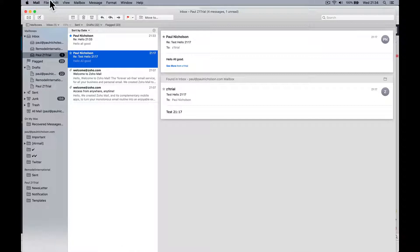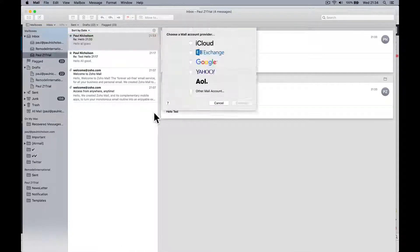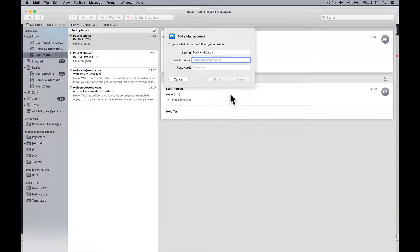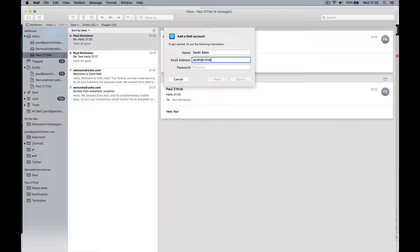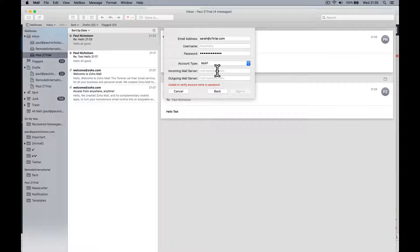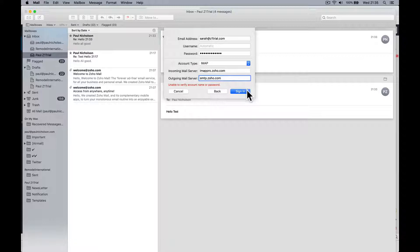So I go back here, that email's come through, the reply. Add account, other account, continue. This one's sarah sales, sarah at z1trial.com. Password is, and sign in. Leave that. This is imap.pro.zoho.com and this is smtp.zoho.com. Sign in.